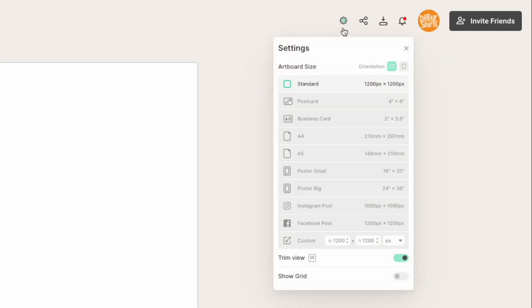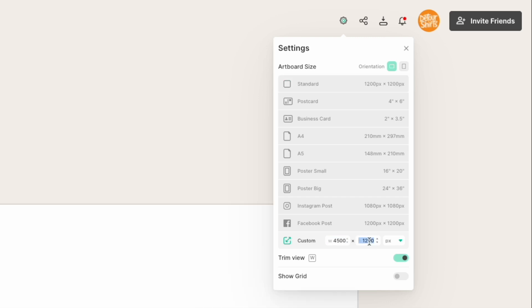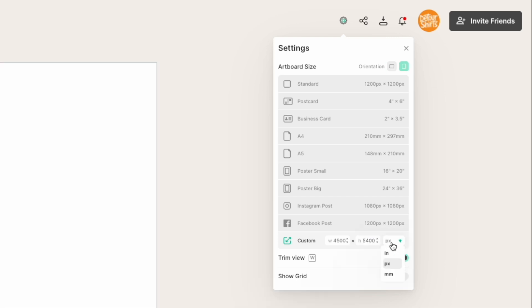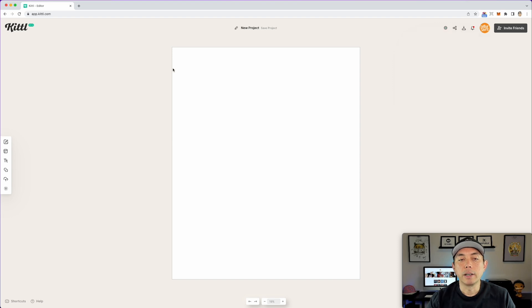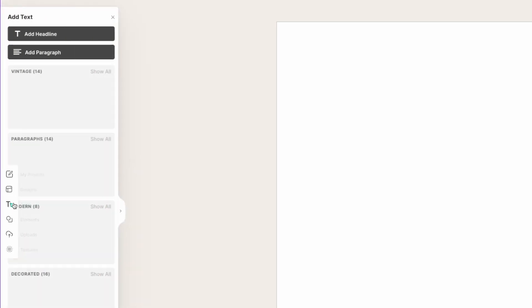By default the canvas is 1200 by 1200, which is fine for practice, but if you want to do something bigger for t-shirts I would say 4500 by 5400 pixels — that's what I would start at. Then the first thing we want to do is add text. You can go up to the text menu and add a headline, or you can just hit the quick key T.